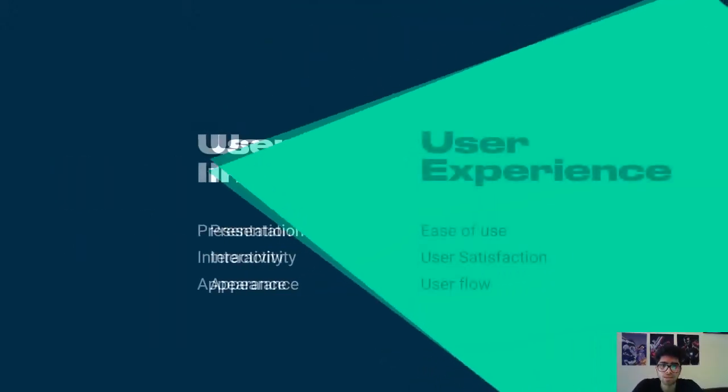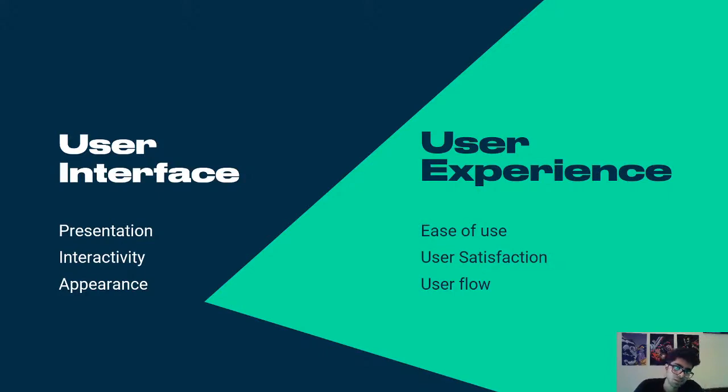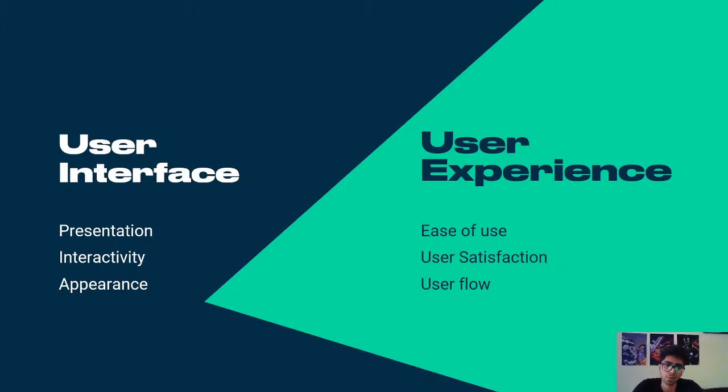We can see in the next slide what it's composed of. So user interface is all about presentation, interactivity, and appearance. And user experience is about ease of use, user satisfaction, and user flow. So I'll explore these terms more as I go on in the workshop and also design the prototype.